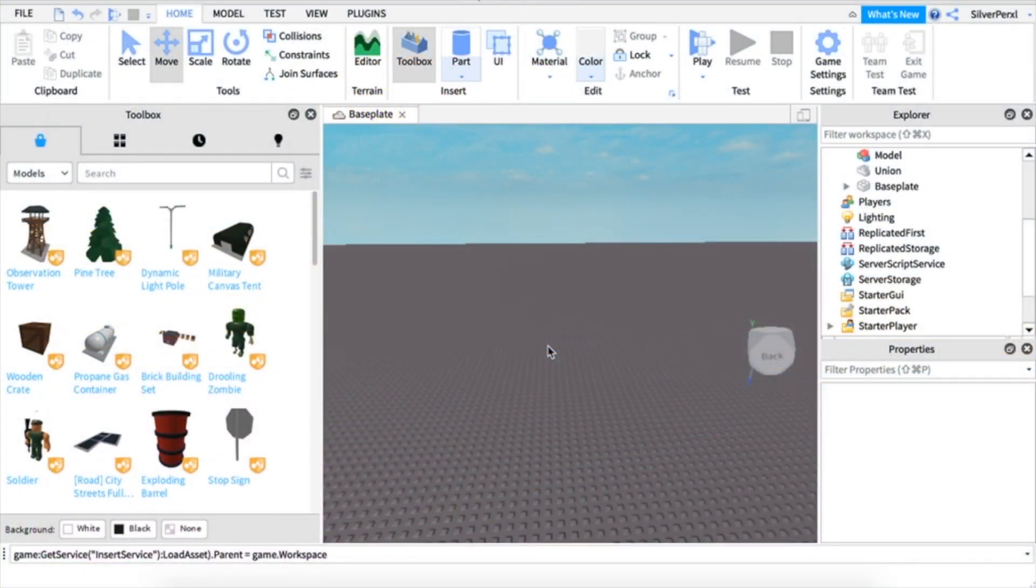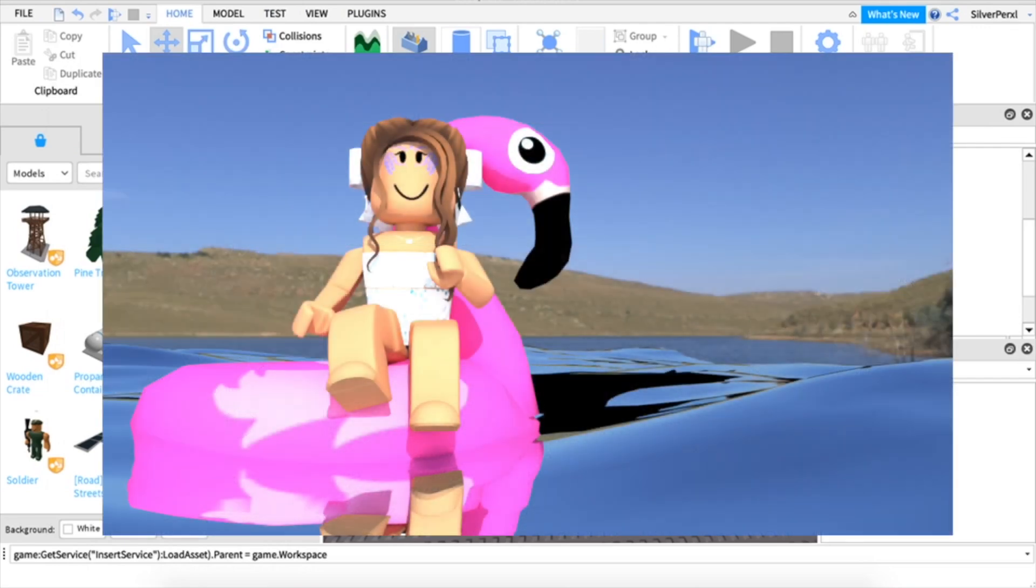Hi everyone, it's Pearl and welcome back to my channel. In today's video, I'm going to be teaching you how to add realistic water to your GFXs, so let's get right into it.